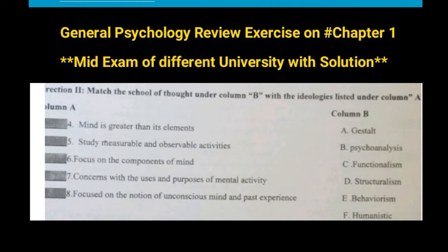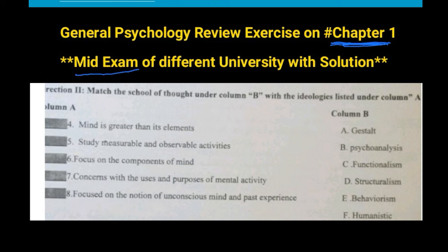Hello everyone, welcome to Zahri Jella Chimeta General Psychology. I will review exercise — the university taught us review exercise in chapter 1, focusing on the mid exam of different universities with the solution.